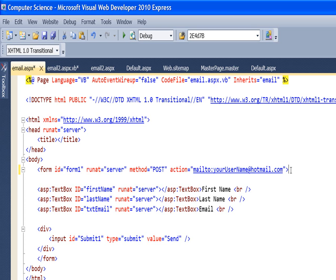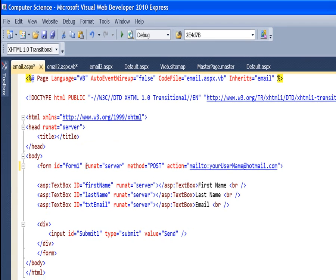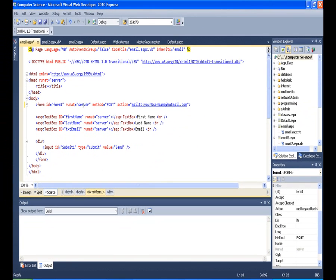So anyway, just make a page without a master page. Then you'll have the form tag on there. It'll have the ID on it. It'll have the run at equals server, but it will not have method equals post in here.